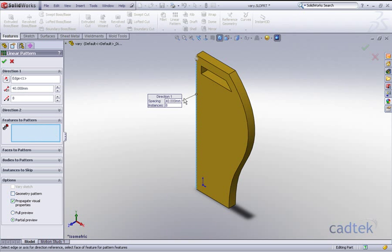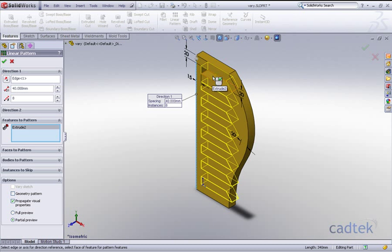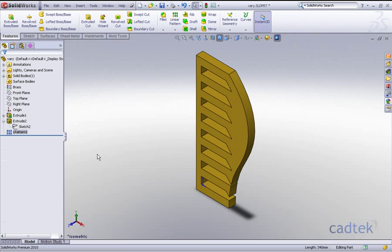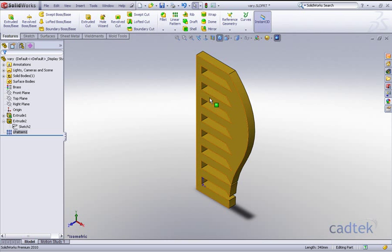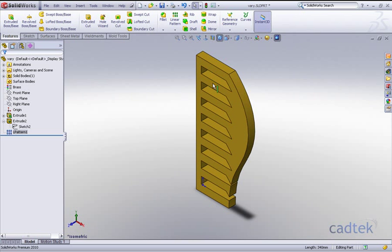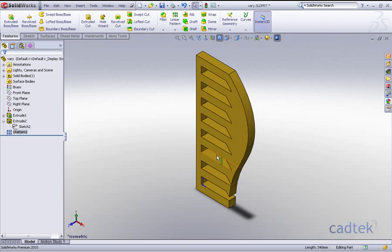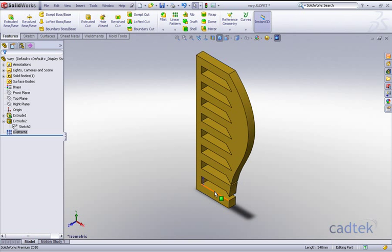The features we want to pattern is that particular slot and you can see we get a preview and we can just accept that and see what that gives us. Now basically it's given exactly as the preview had shown. It's made no difference, it's just copied the slot exactly the same as the previous one.